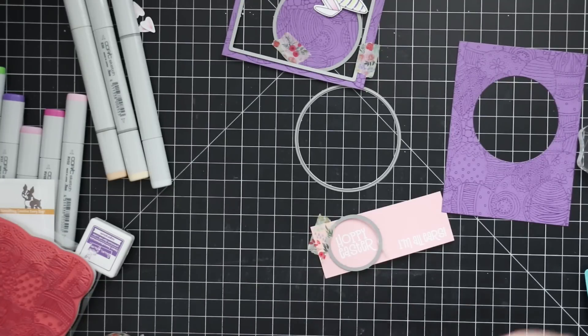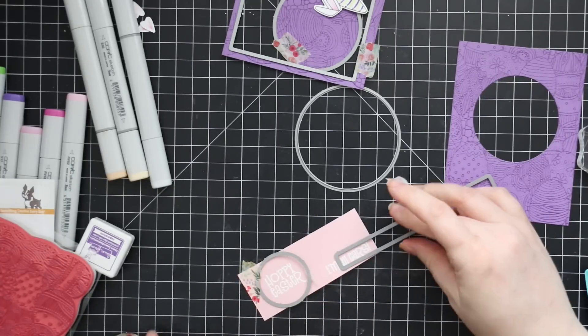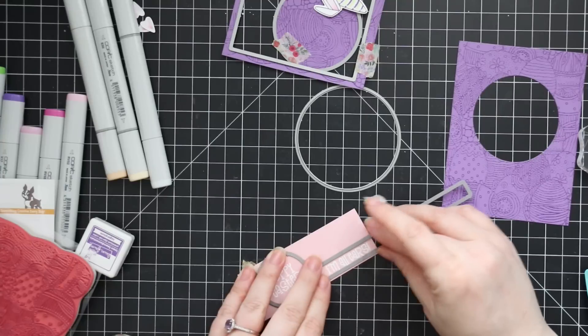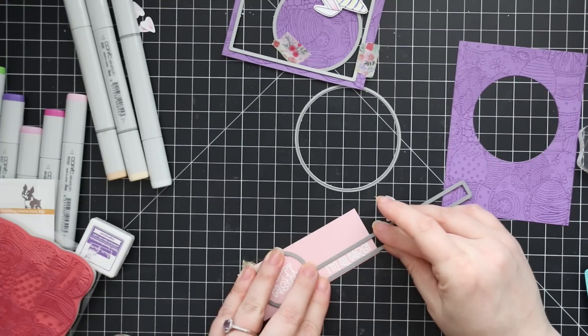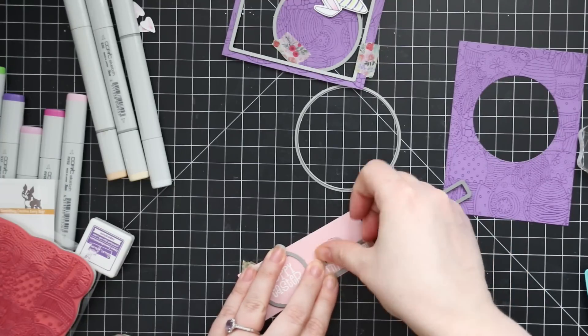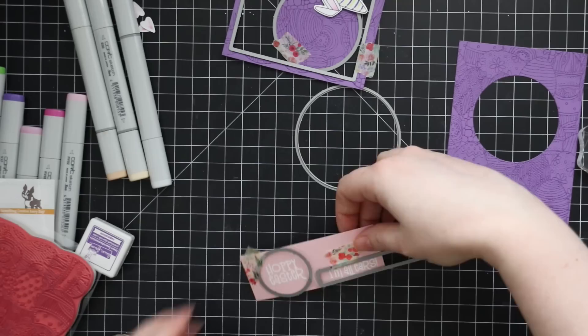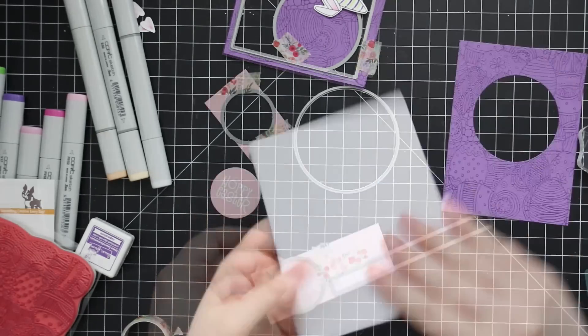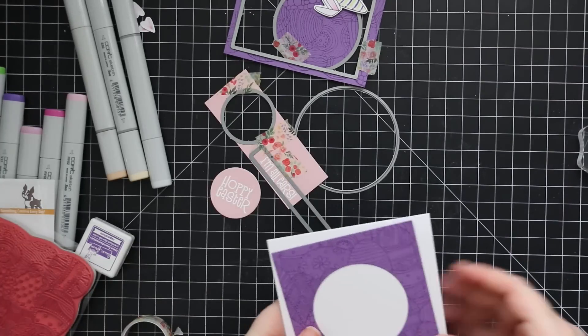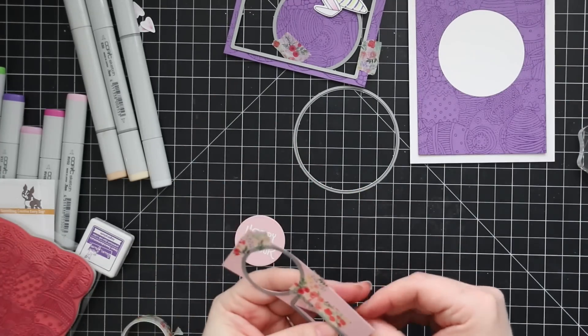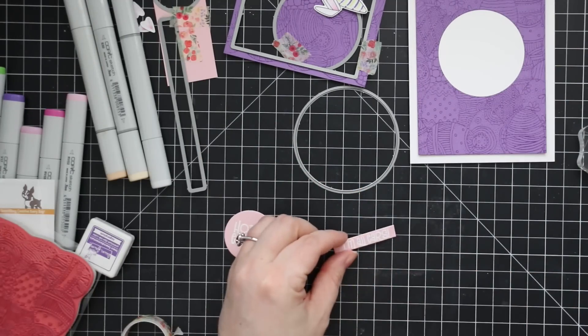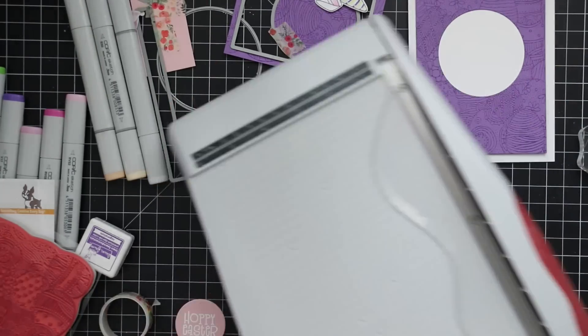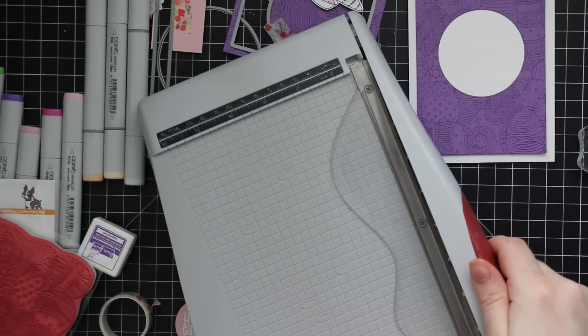So I tape those into place with the washi tape and then run these through my die cut machine so that they are both die cut. And then the one that I die cut with the sentiment label wafer dies, I'm just going to trim off the edges with my paper trimmer. The other one being a circle, I don't have to do anything with. So I'm going to trim that off with my paper trimmer.